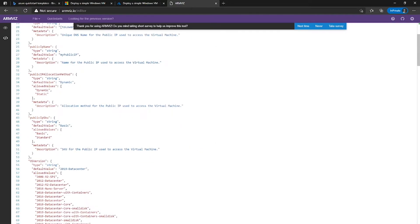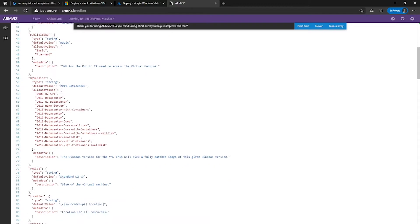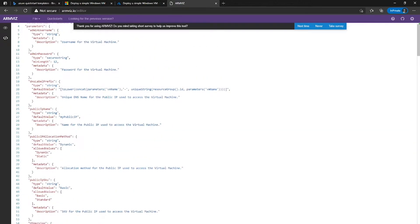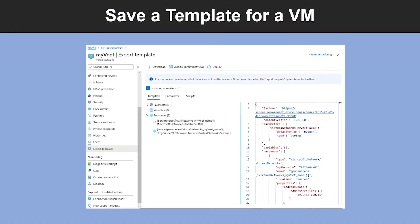As you can see, this is the JSON template for that particular template. Now let's learn how you can save a template for a virtual machine. When you create a virtual machine in Azure using the portal or PowerShell, a resource manager template is automatically created for you, and you can use this template to quickly duplicate a deployment.